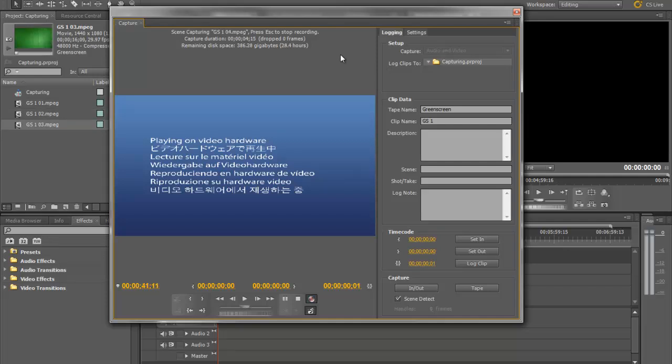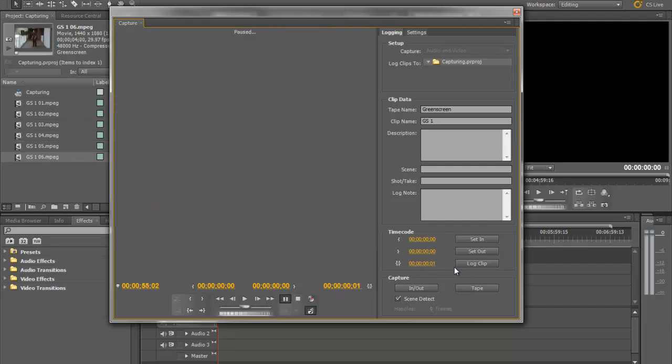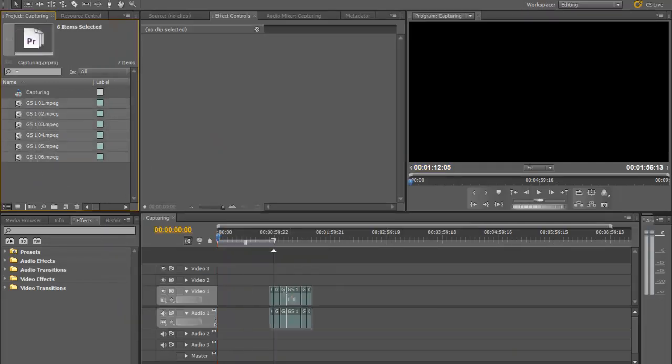But I got a little bit of footage here. And notice it's capturing all of this stuff on the side here and it's going 01, 02, 03, 04 for GS1. But I am done capturing. So I'm going to hit stop. I'm going to exit out of this. And I'm just going to bring all this stuff over.